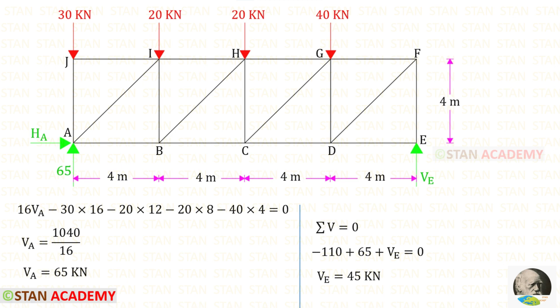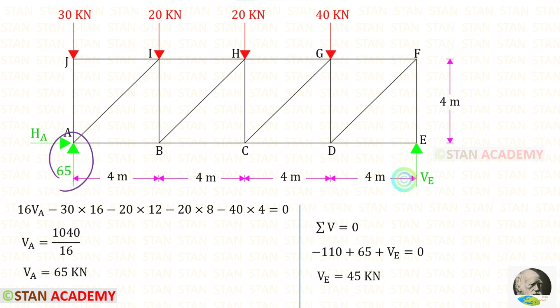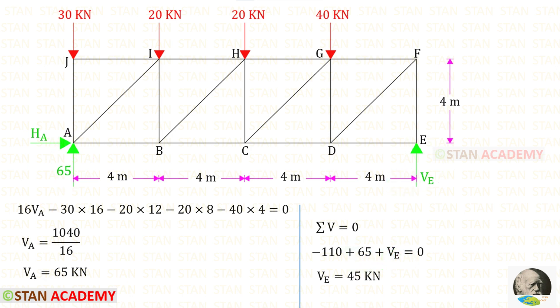Now let us apply sigma V equals 0. VA and VE are acting upwards, so both are positive. These four loads are acting downwards, so they will be negative. When we add these four, we get 110. For VE, we will get 45 kN.